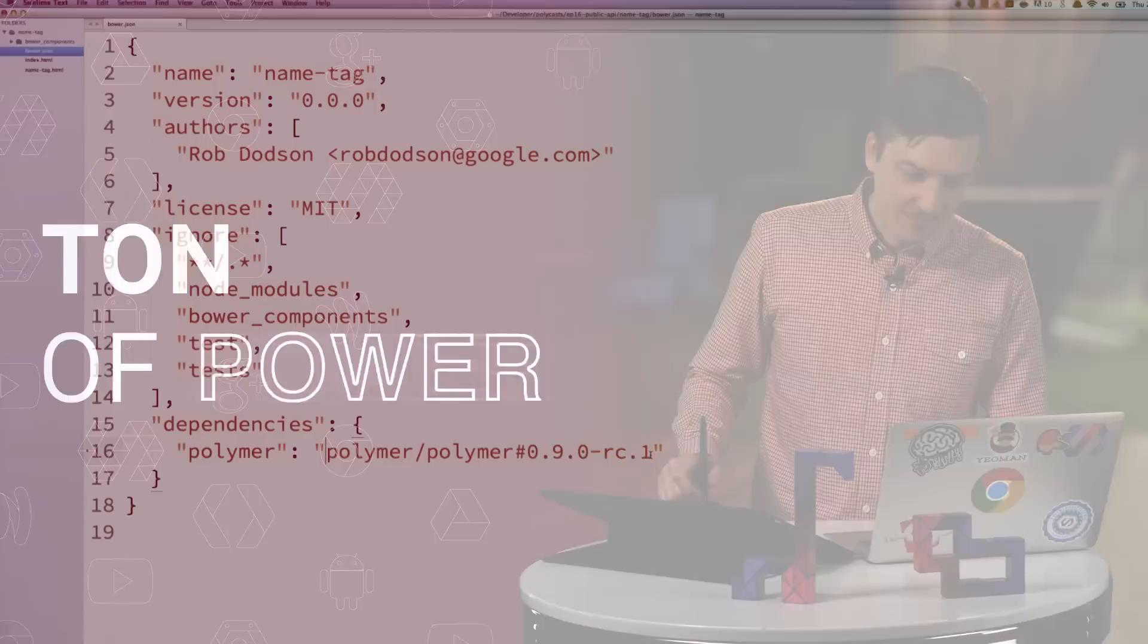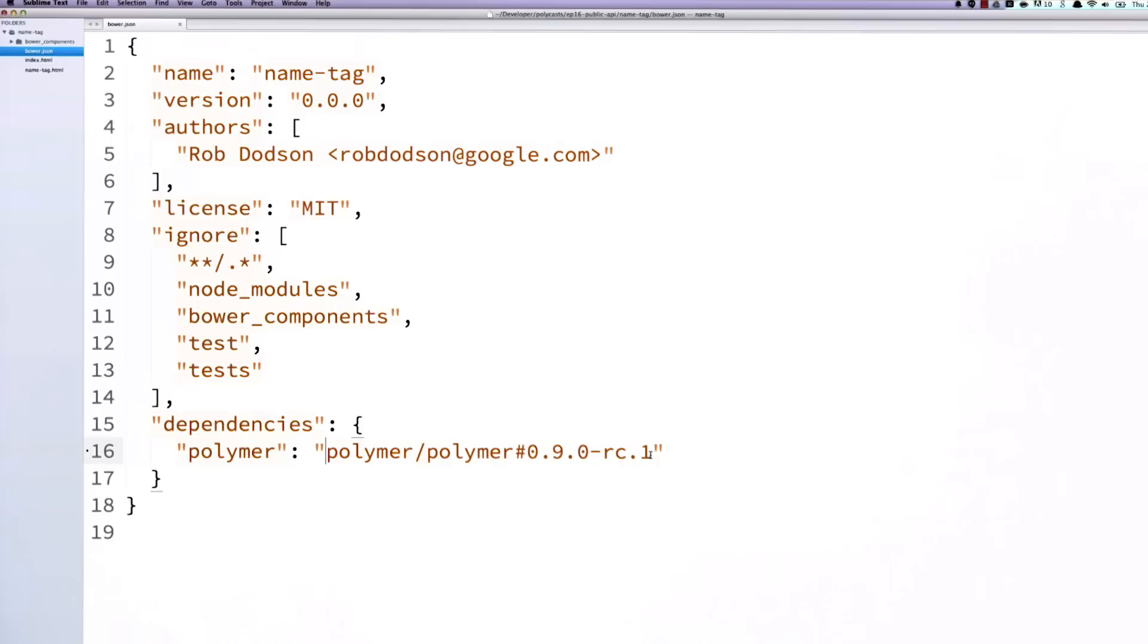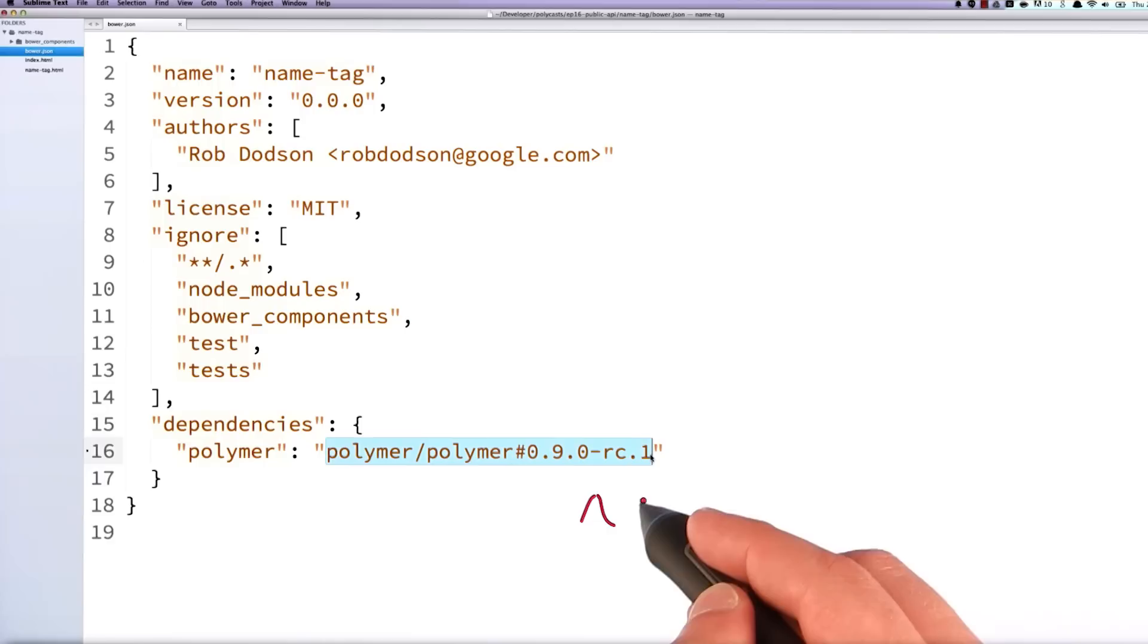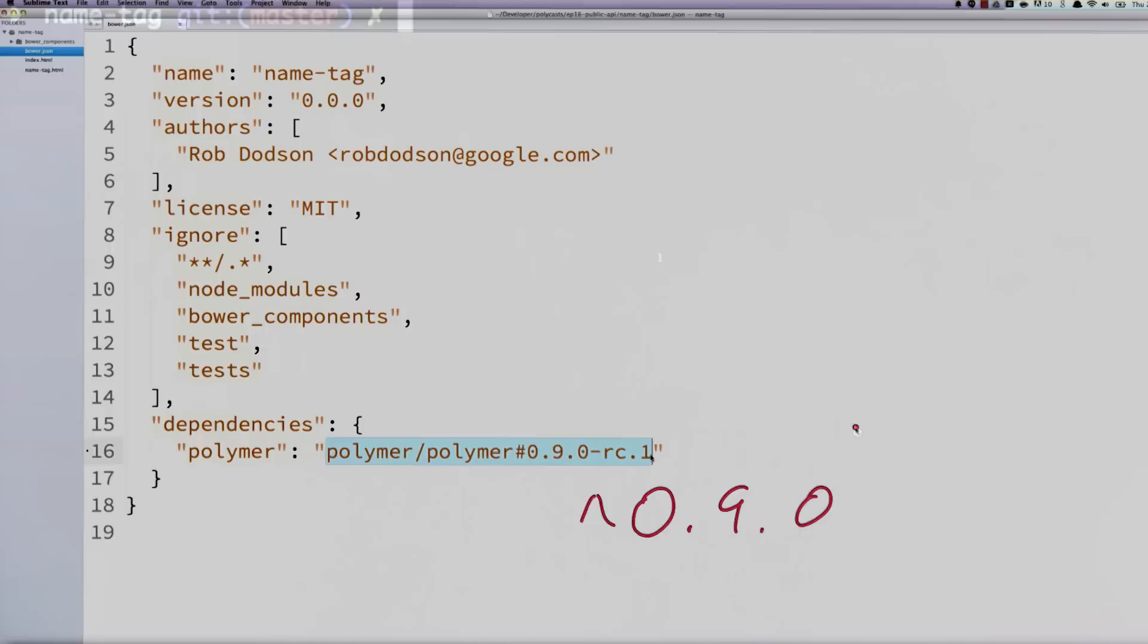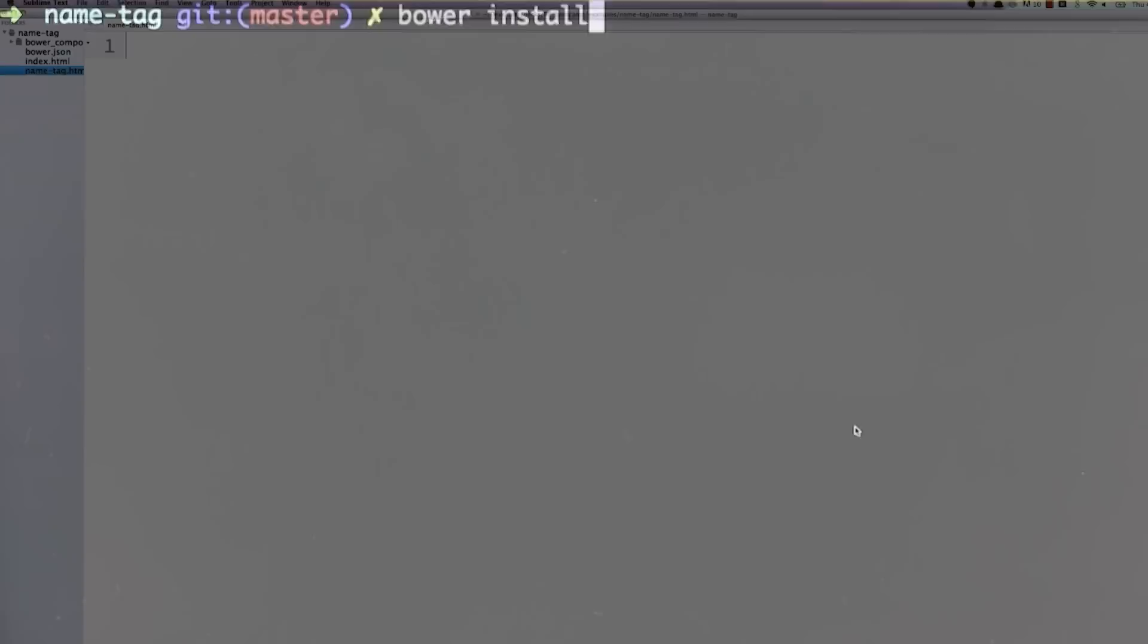So I'm going to start as I do with all my elements in a Bower JSON file. I've got an element that I've created called name tag. And in my dependencies, I've listed Polymer 0.9.0 RC1. So this is the release candidate, which is what's currently available at the time of this recording. But if you're watching this, you can probably just go ahead and replace it in your Bower JSON with a caret 0.9.0. Now over in my terminal, I'm going to run bower install to pull down that version of Polymer.